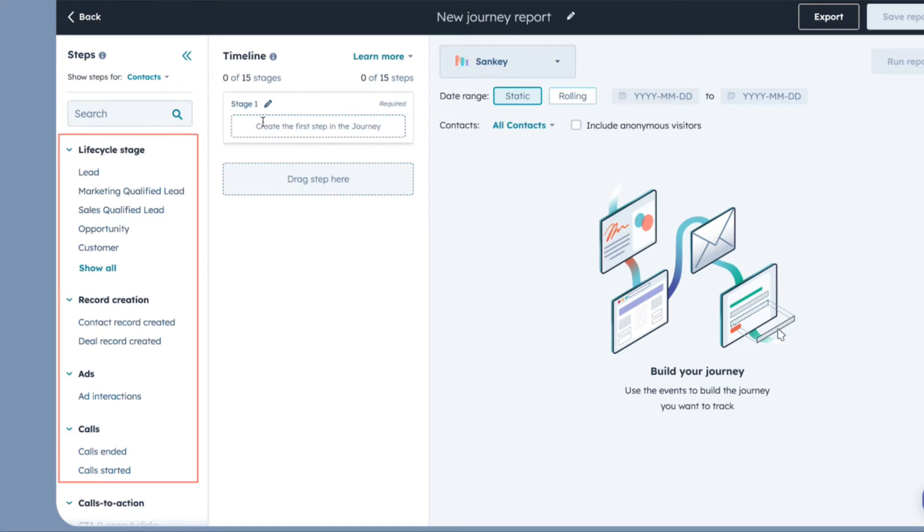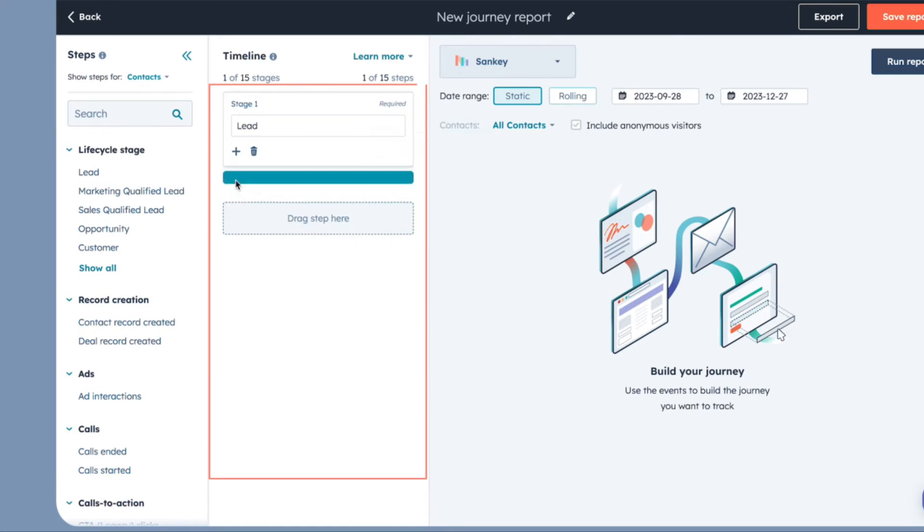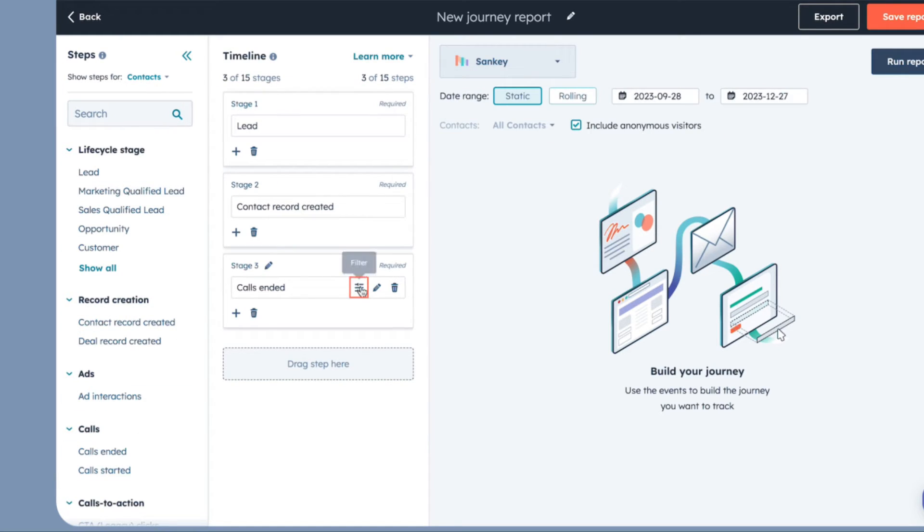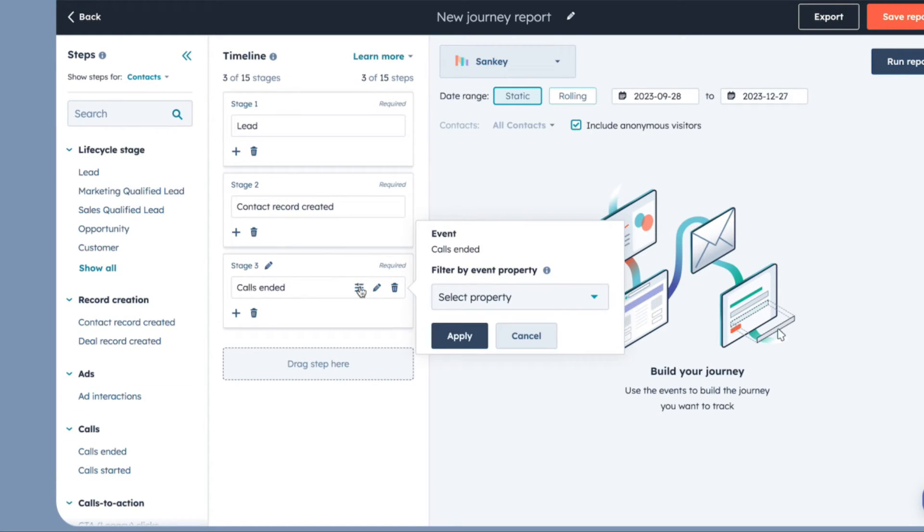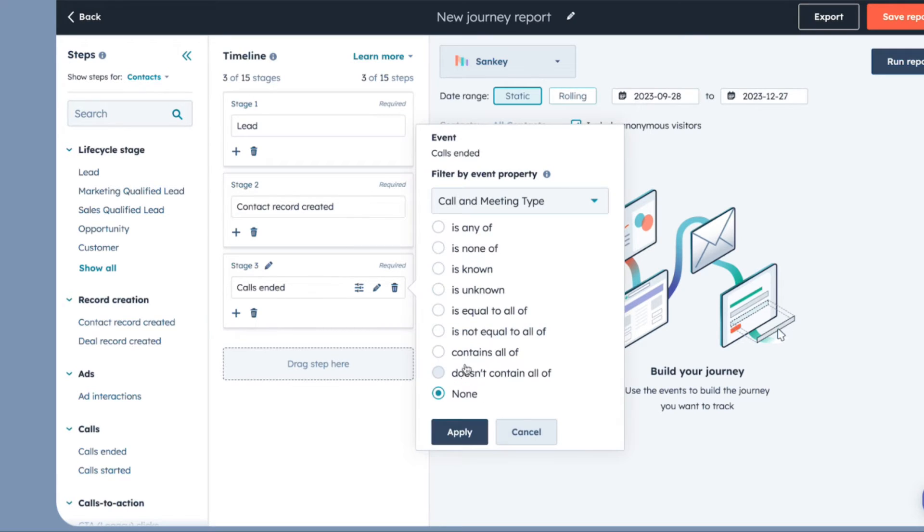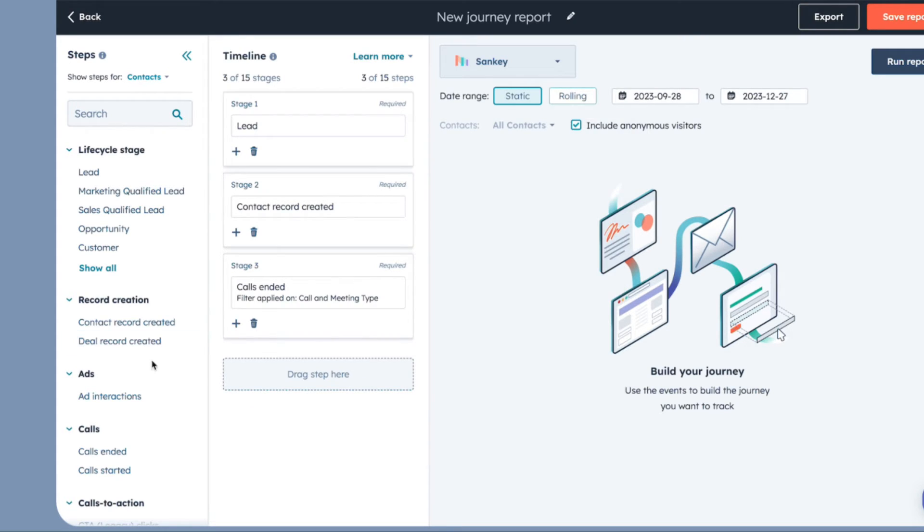In the left panel, drag and drop steps to the Stage section. Configure your step by clicking the Filter icon. Select a property from the drop-down menu, configure the filter, and click Apply.